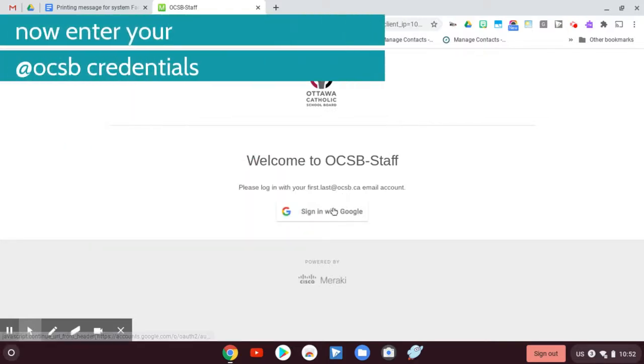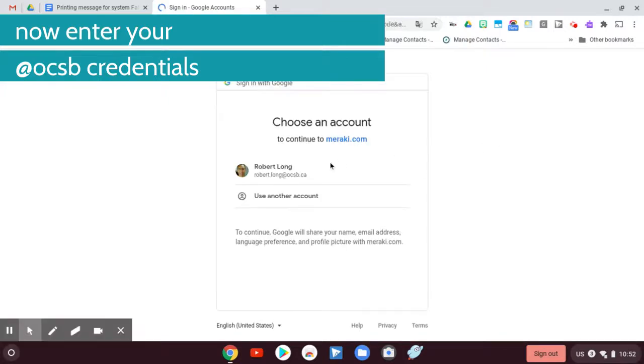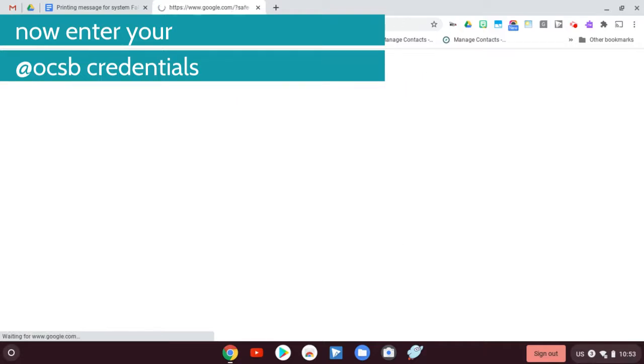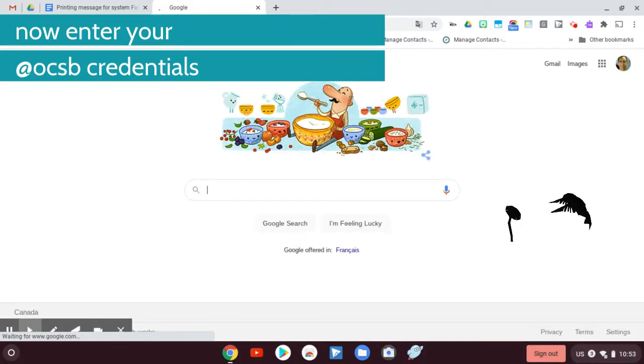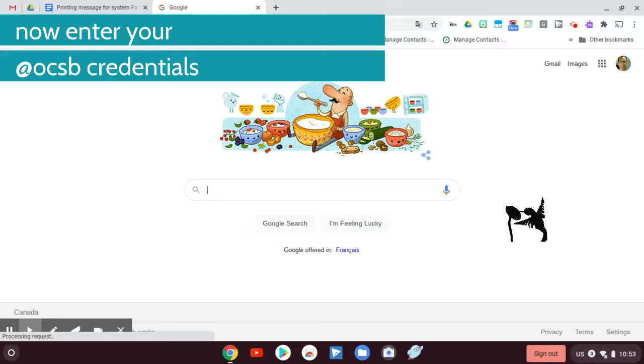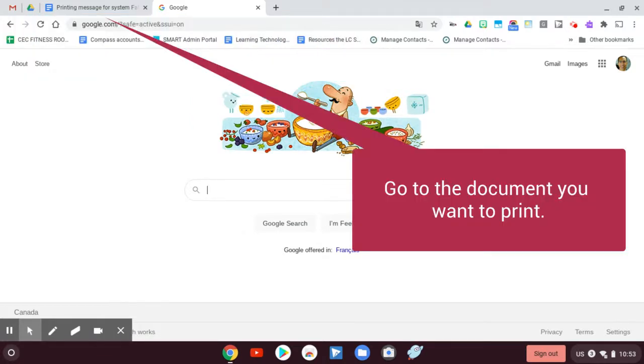So I'm going to say sign in with Google and I'm going to sign in with my account, which is my OCSB account, and that's going to get me onto the network. Now I've got Mobility Print installed. I'm on the staff or domain network. That means I should have access to my printers. Let's go find out.